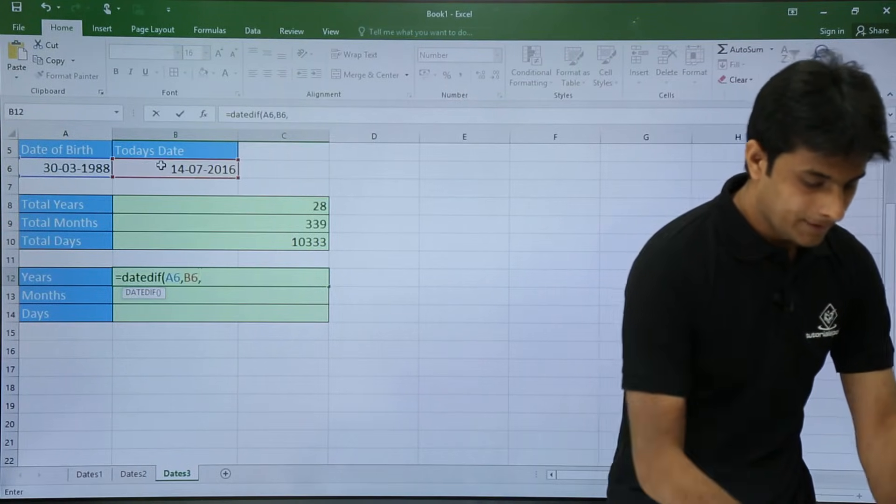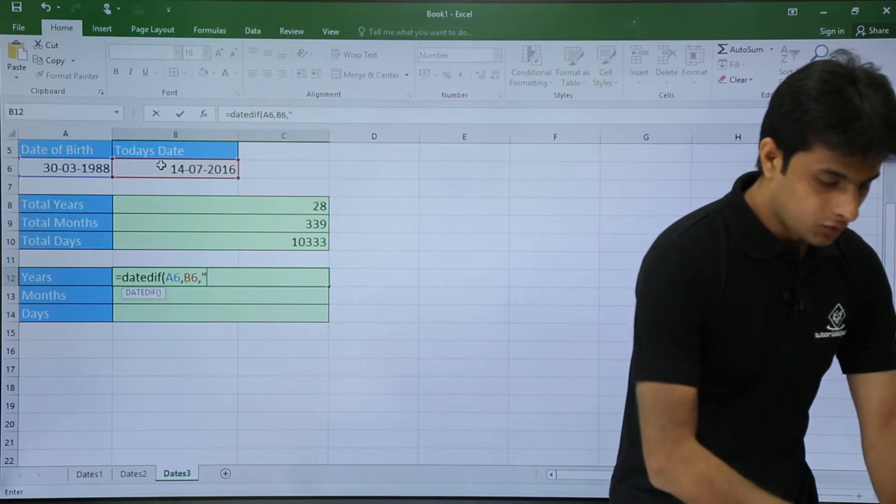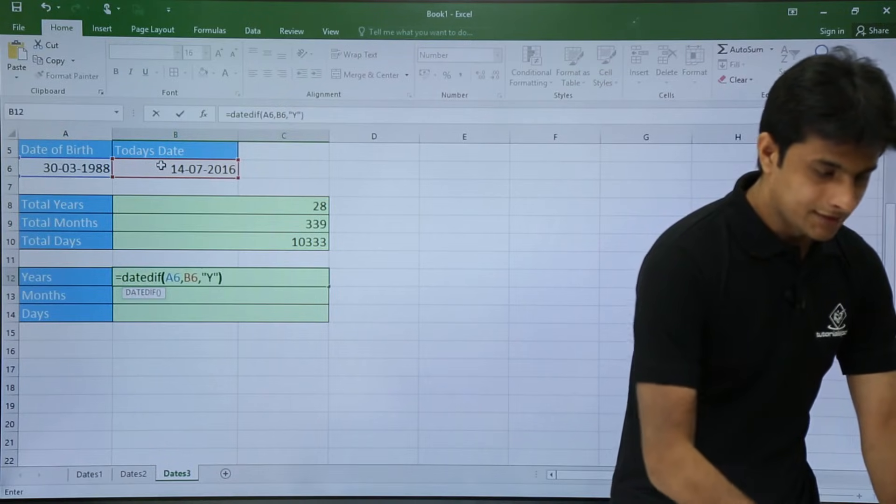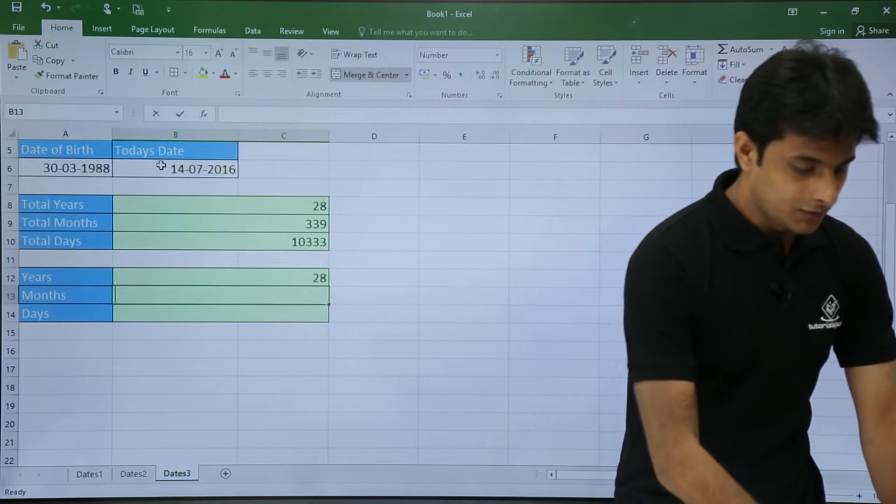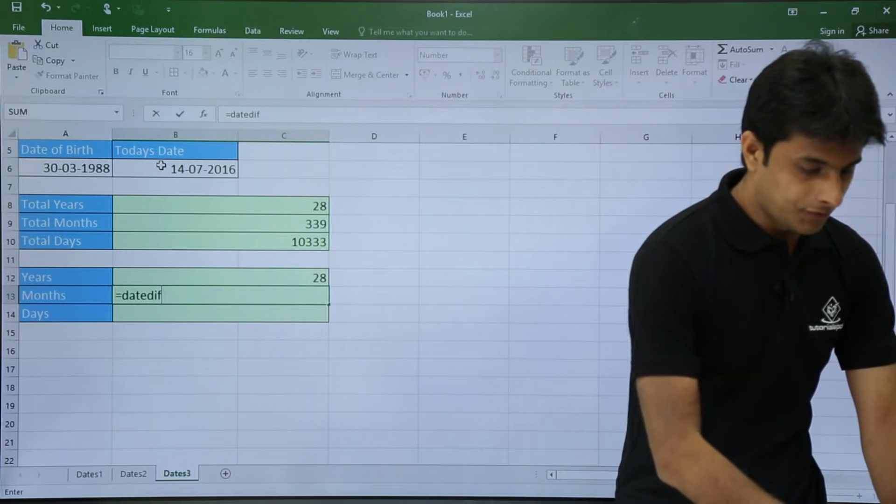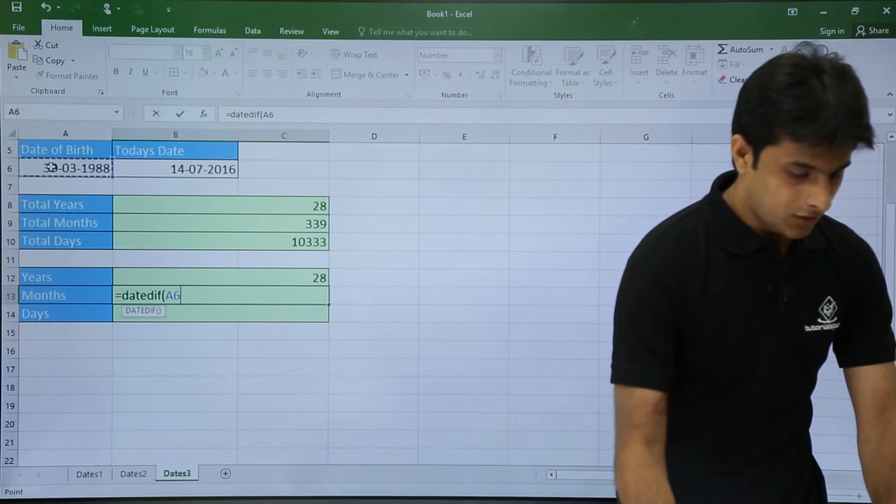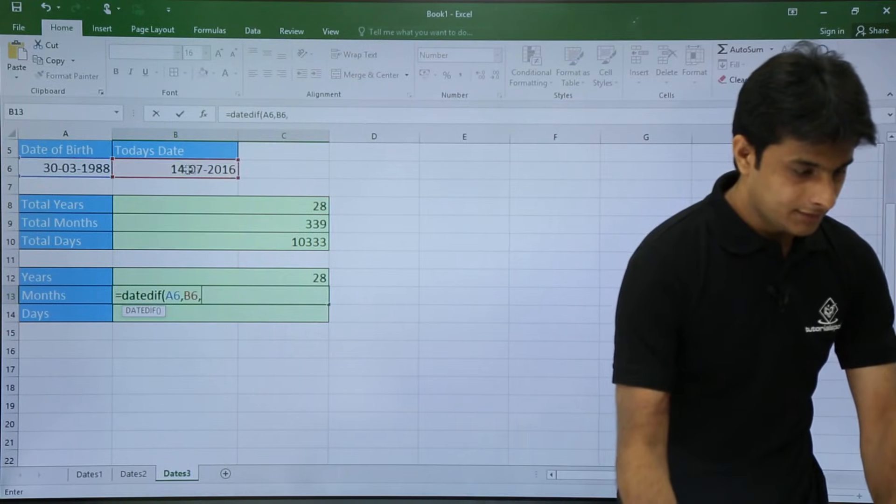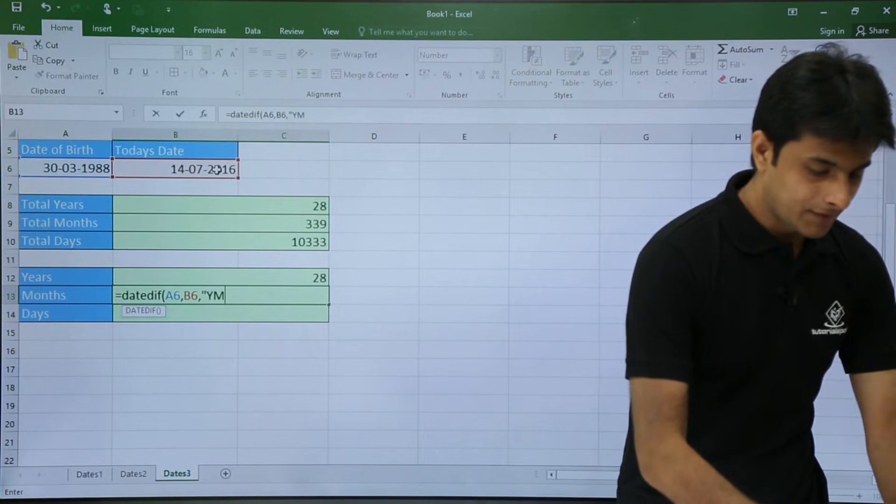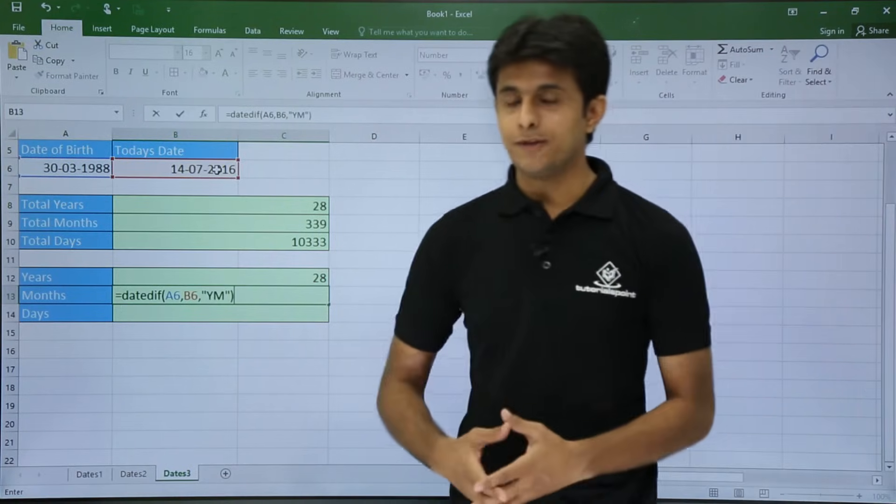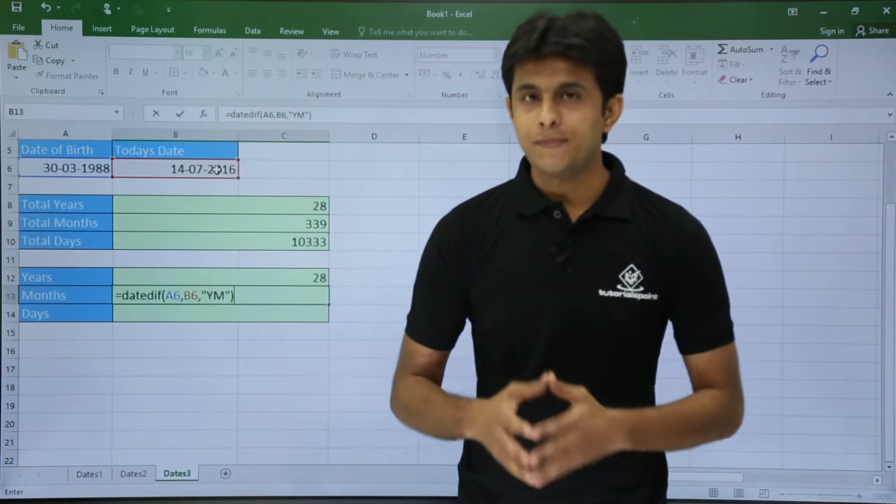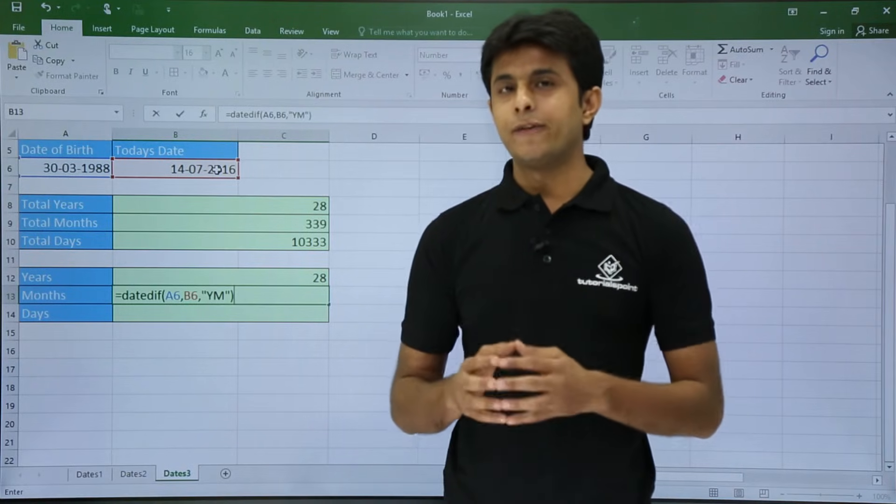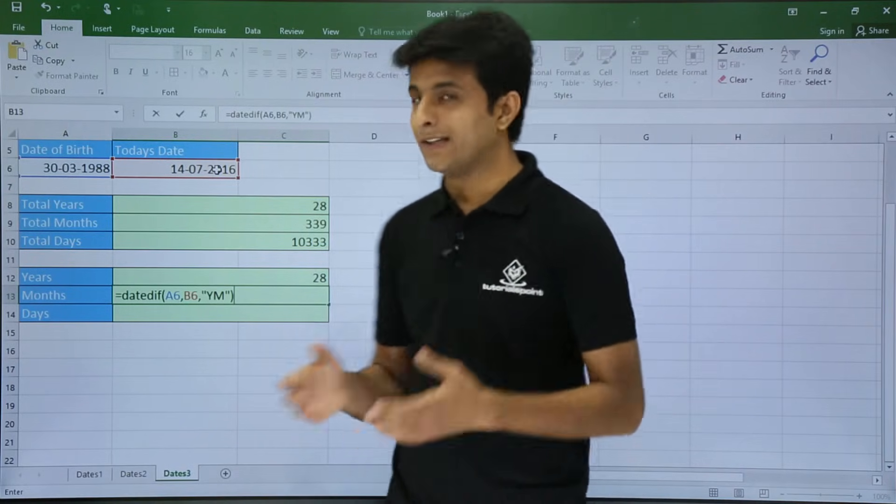So I'll type here equal to date difference, that is my start date comma end date comma double quotes Y. Yes, there is no change in years, but the change will be in the next function. That is date difference, that is my start date comma end date double quotes Y M.